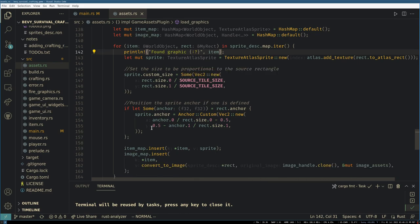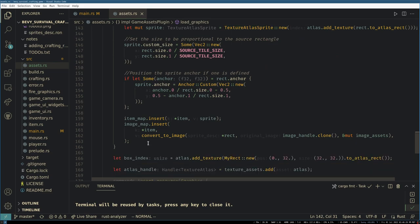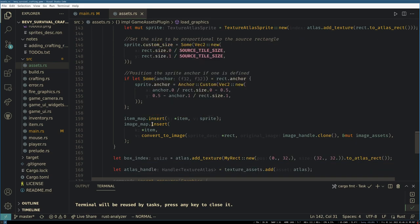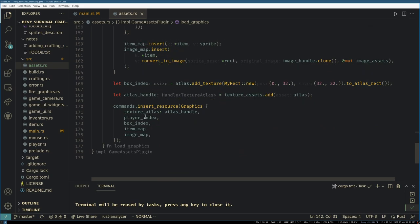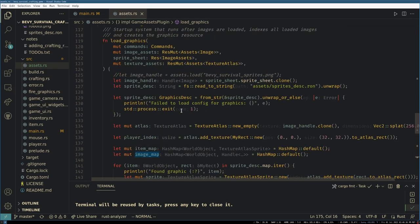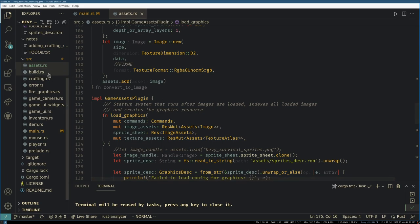For every world object we report that we found a description for its graphics, and we set up the texture atlas sprite, add it to the texture atlas, and then insert it into our map. And at the end we insert the resource that will contain this map. And this makes it very easy later on in the game, as we'll see, to not have to actually worry about the nitty-gritty of where sprites are and what sprite goes with which object.